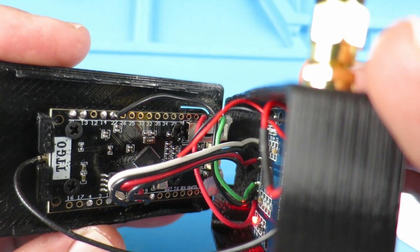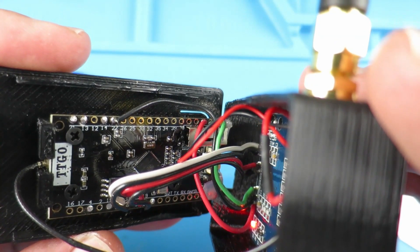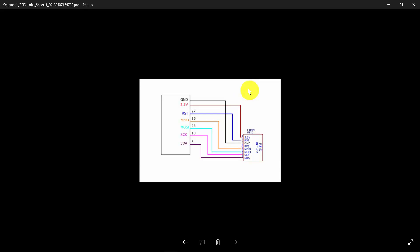Let's now show the wiring diagram. Here we see the connections between the RFID reader and the LoRa ESP32.